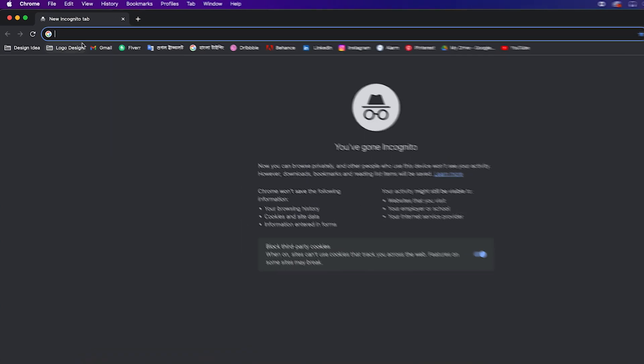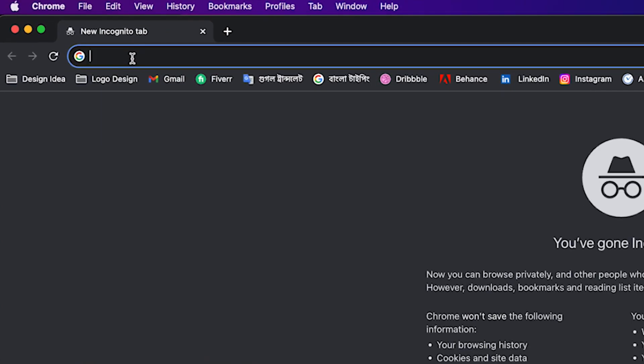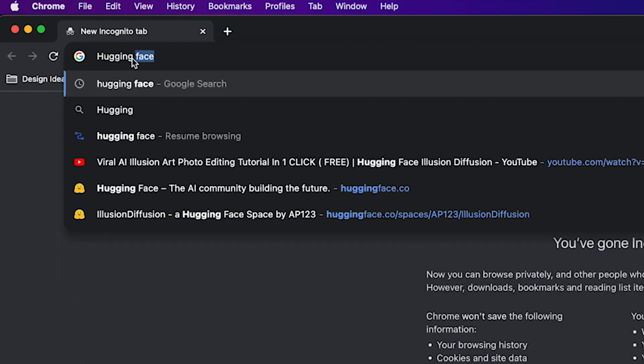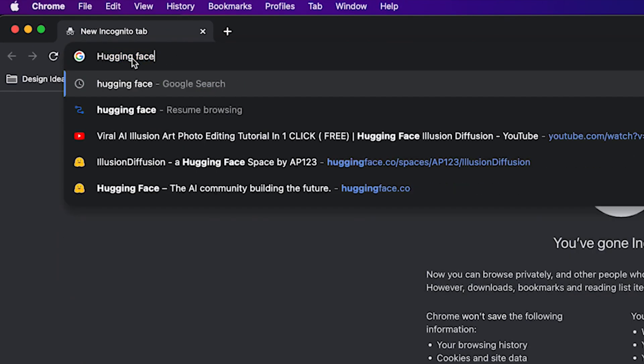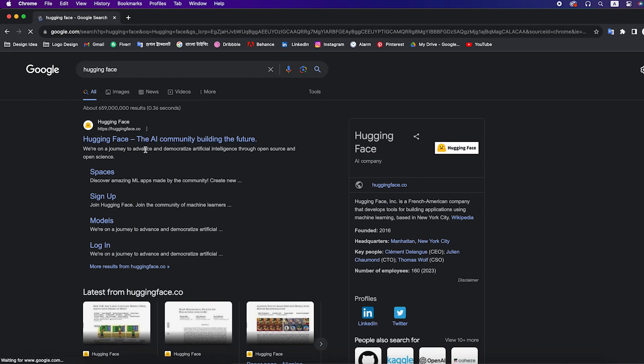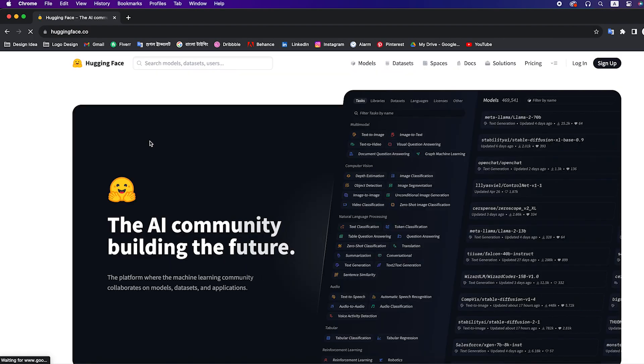First go to the search bar and search by the keyword hugging face. Click on the first website link.